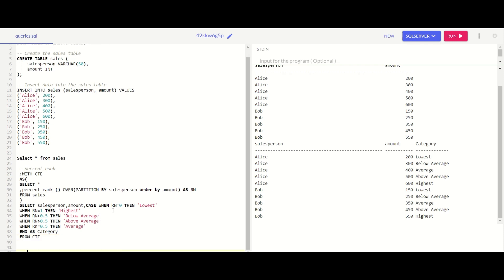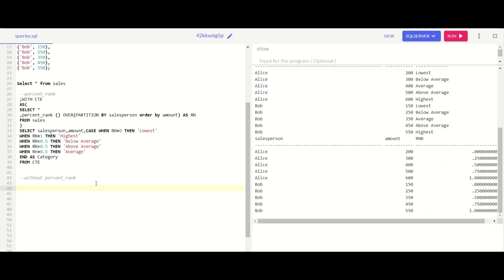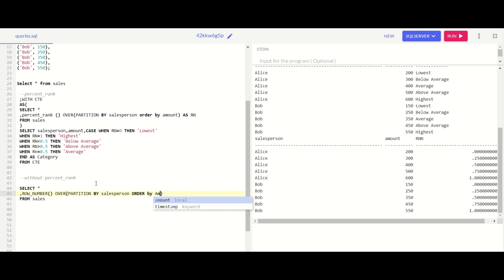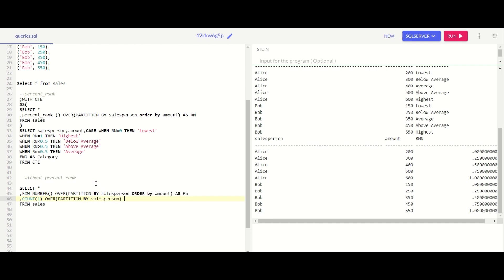Without PERCENT_RANK, we start with: SELECT *, ROW_NUMBER() OVER (PARTITION BY salesperson ORDER BY amount) AS rn, COUNT(1) OVER (PARTITION BY salesperson) AS cnt FROM sales. The ROW_NUMBER gives us the row rank per salesperson, and COUNT gives us the total row count for every salesperson in the table.